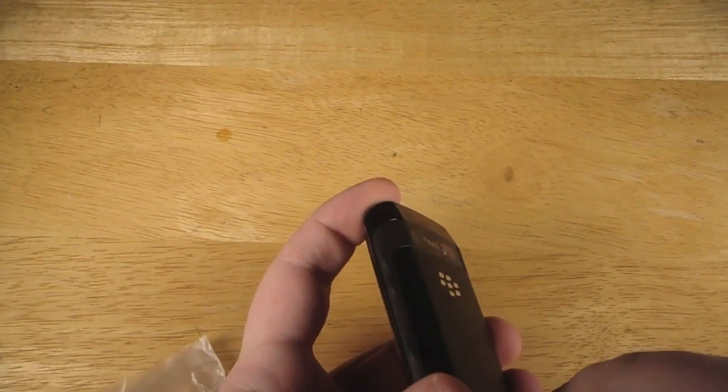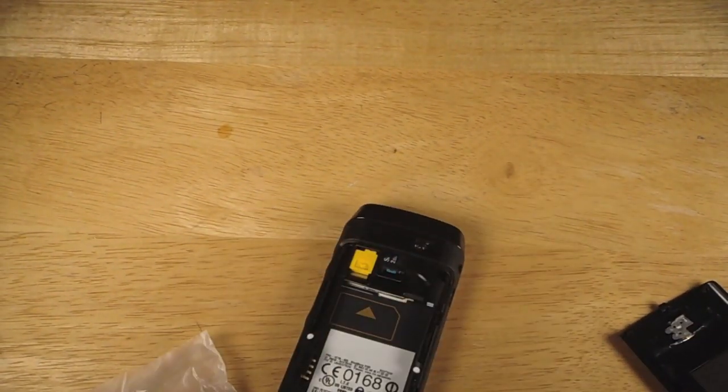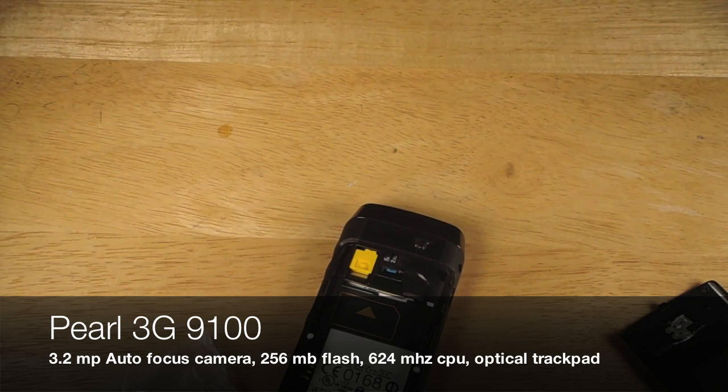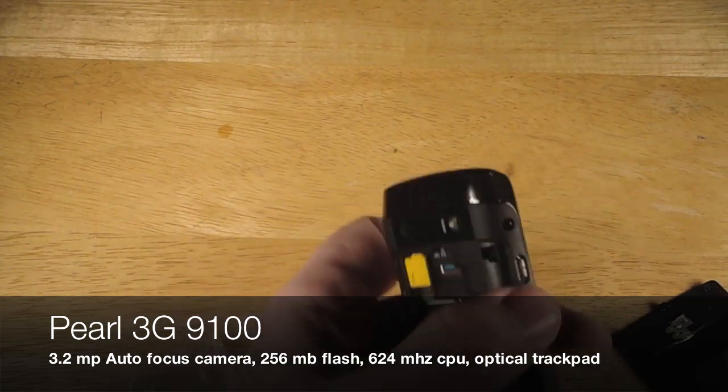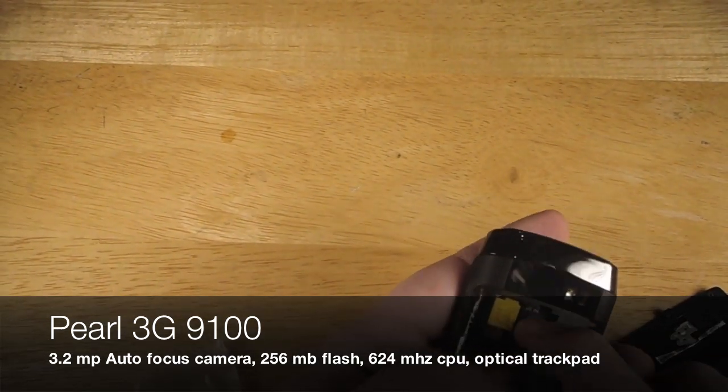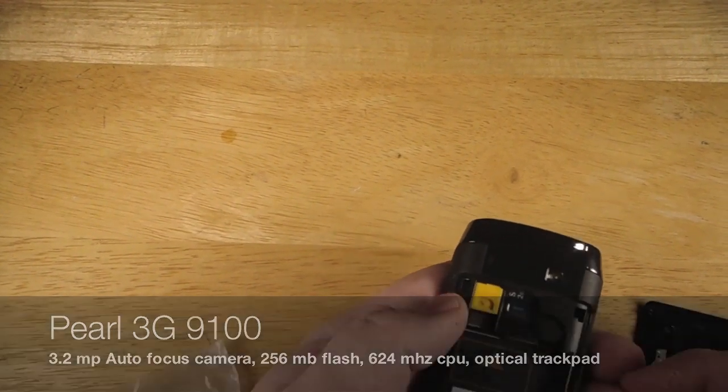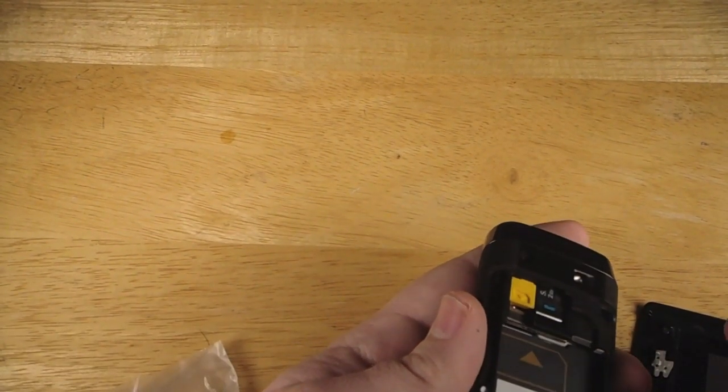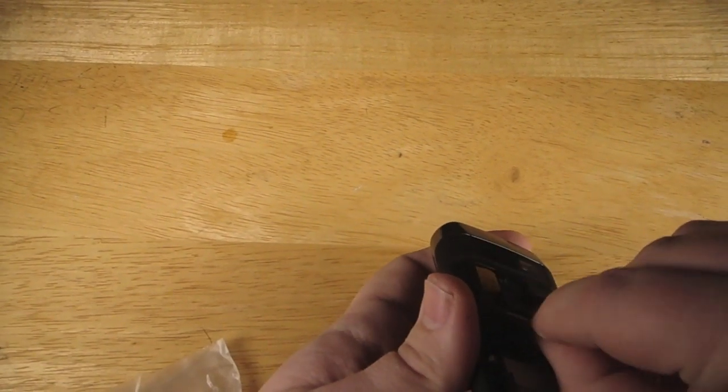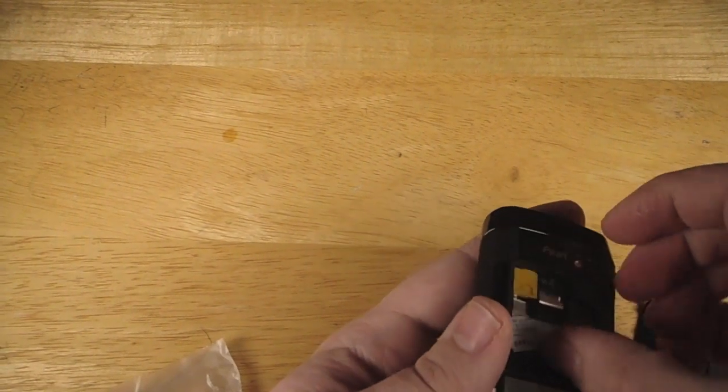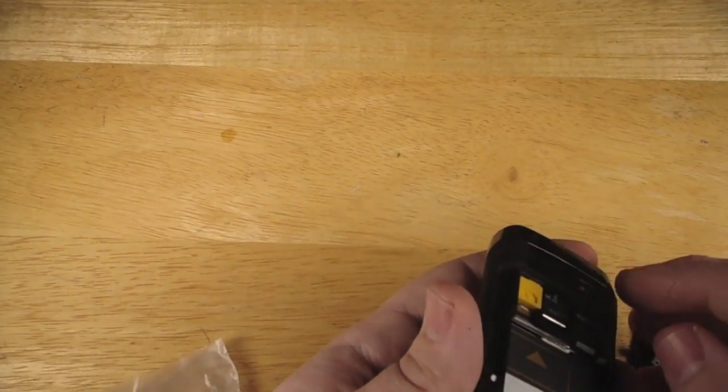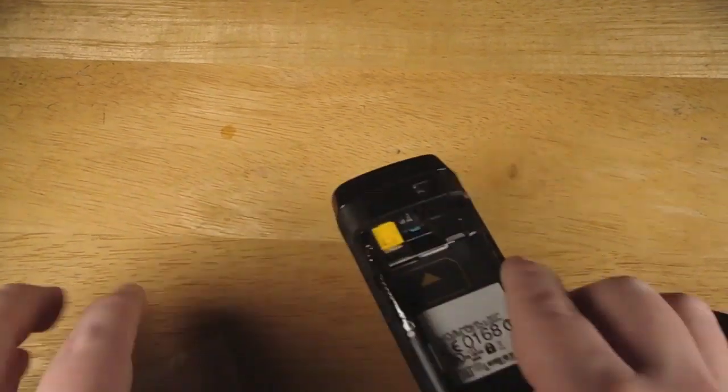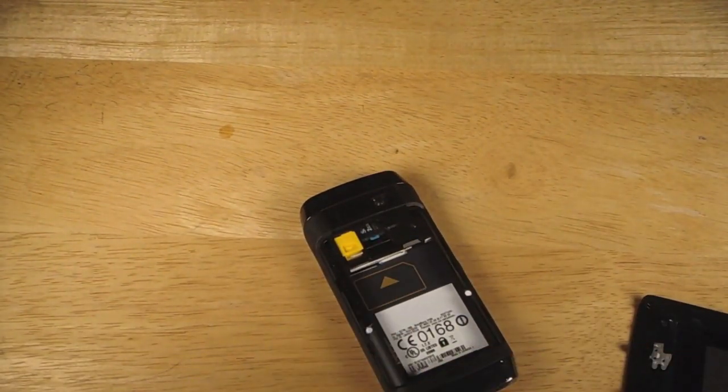Let's just get that open there and grab my SIM as I put everything together. I'll just talk about the device. It's a 624 megahertz processor, 256 megabytes of memory. It comes with a 2GB memory card there. Let's toss this in. There we go.